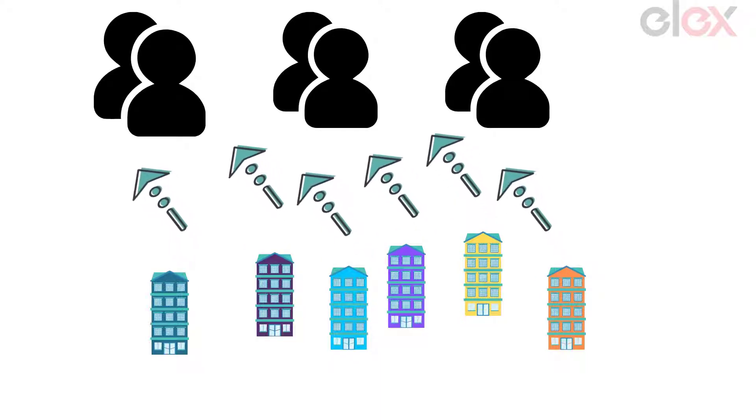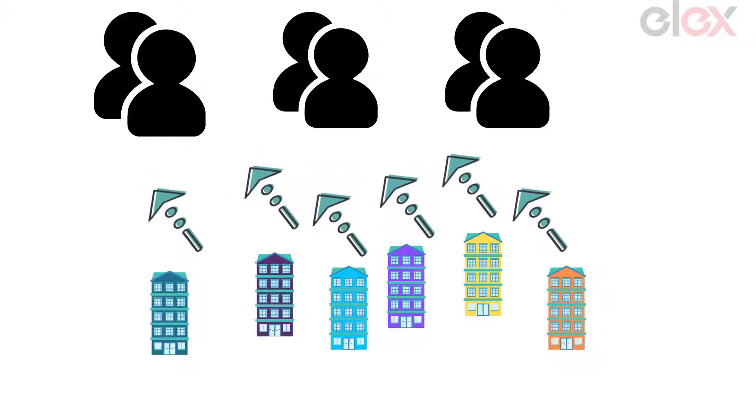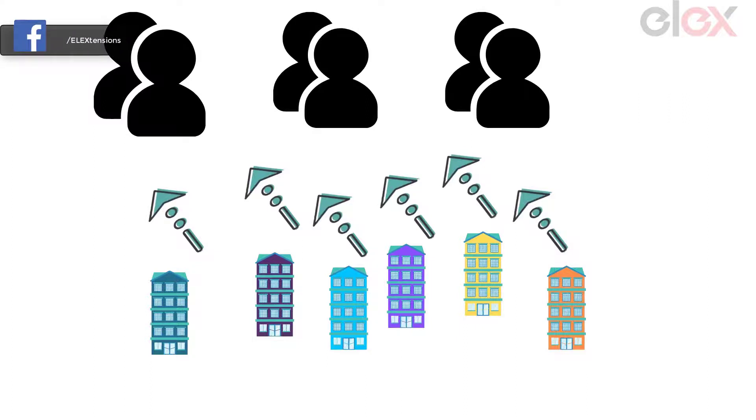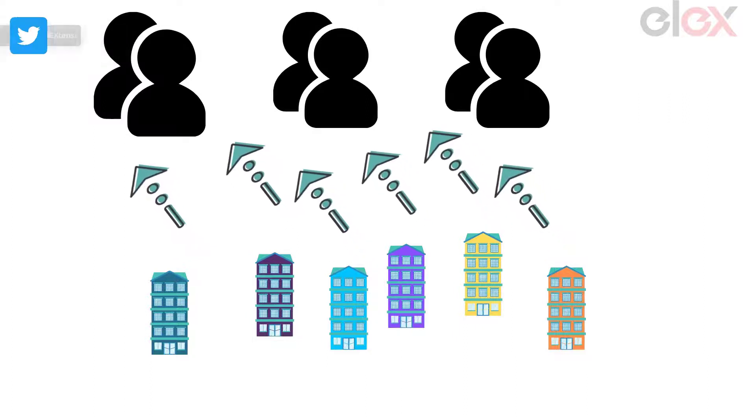When you are living in a residential society, unlike individual houses, you need to always get in touch with the concerned authorities whenever you encounter any issue. But again, these issues take time to be assigned and solved due to several reasons.